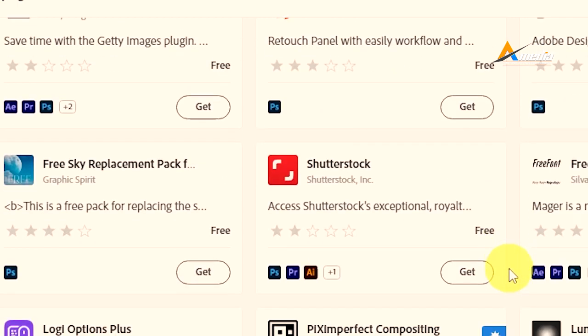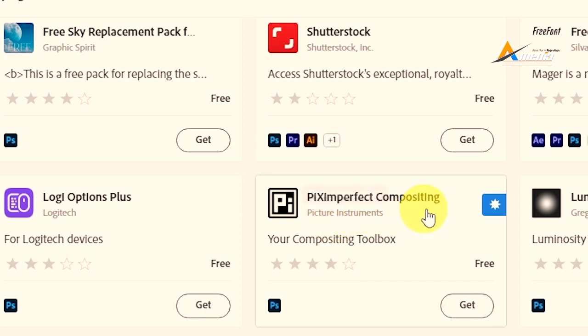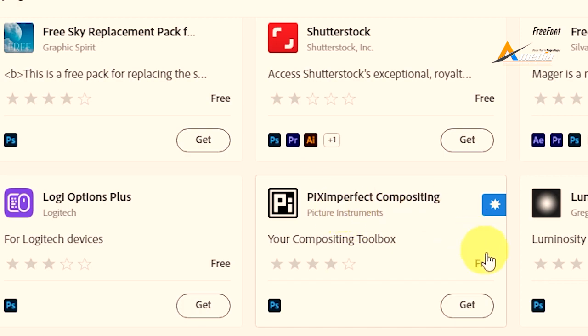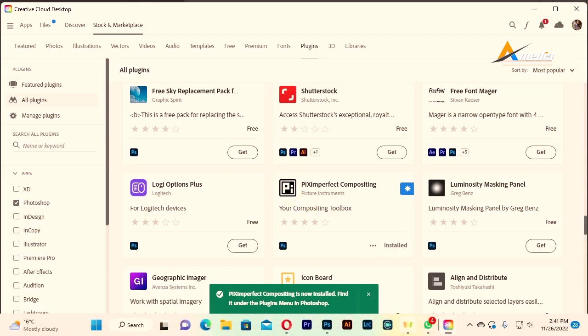If you have Shutterstock, you have Piximperfect Compositing. Now this has a free plugin that you can also get. Picture Instrument, you can get and install.